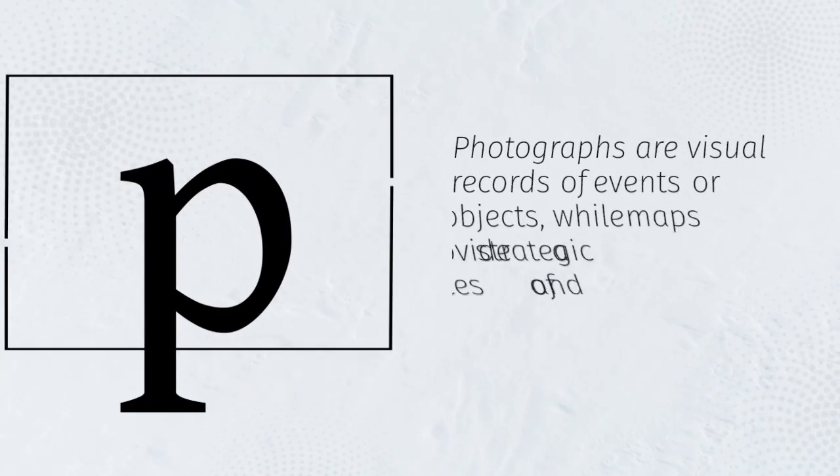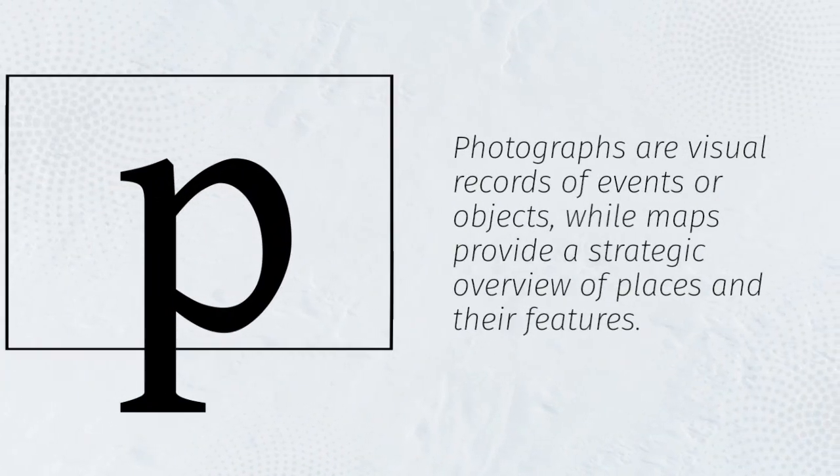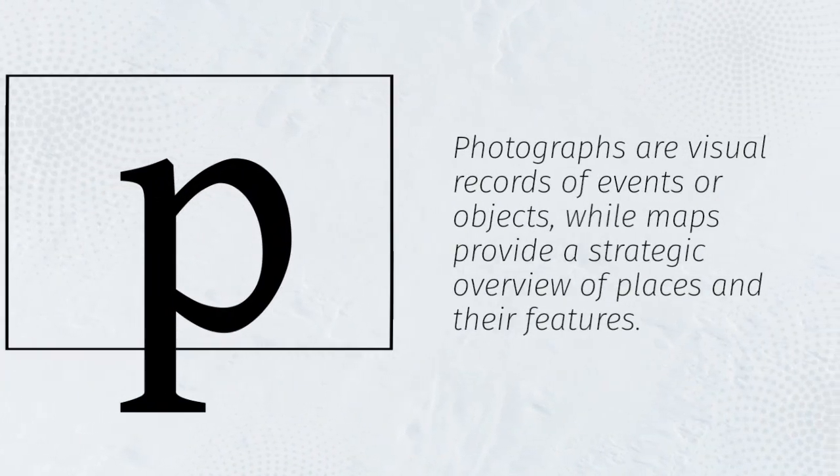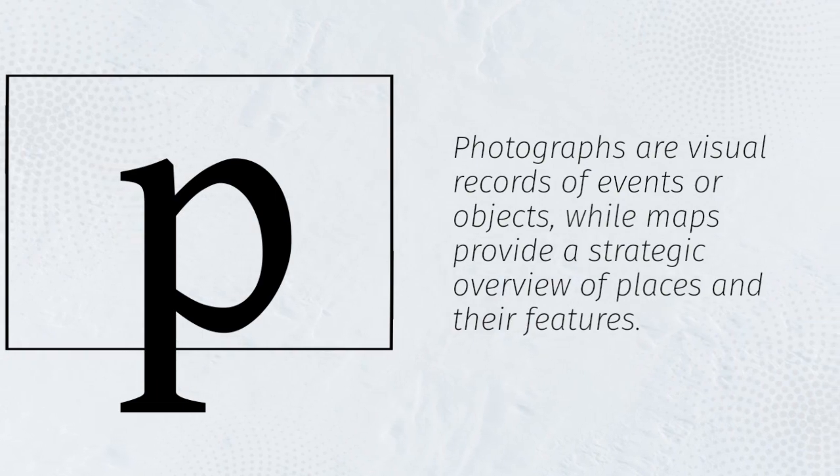Photographs are visual records of events or objects, while maps provide a strategic overview of places and their features.